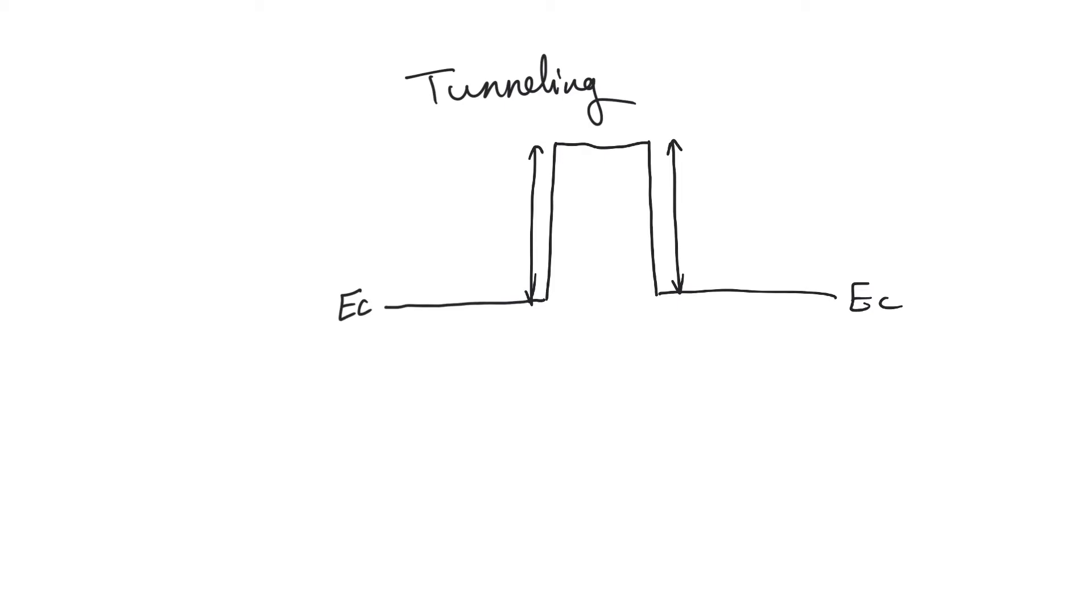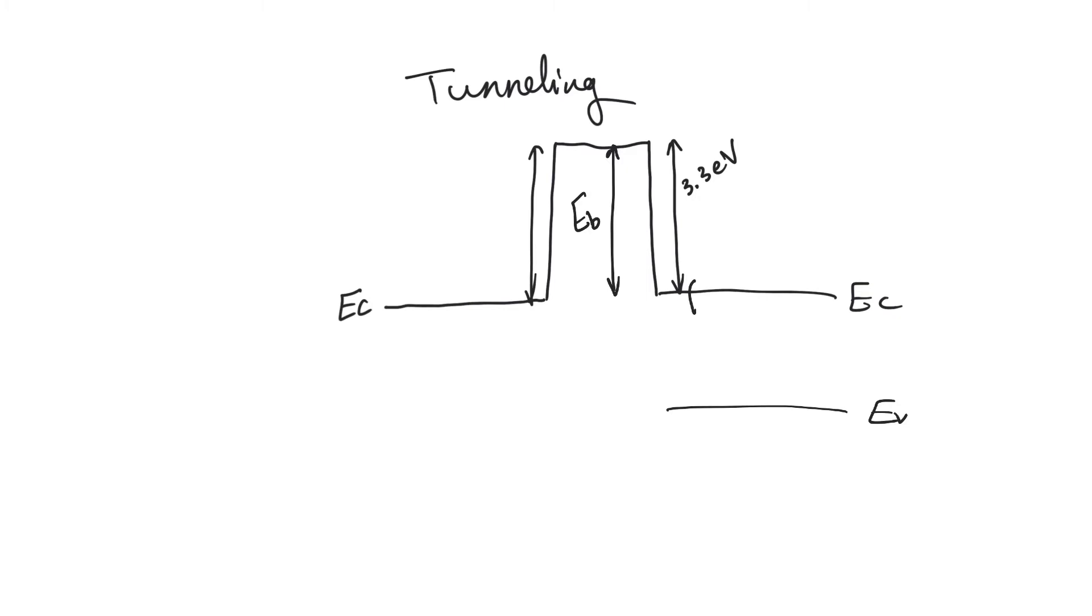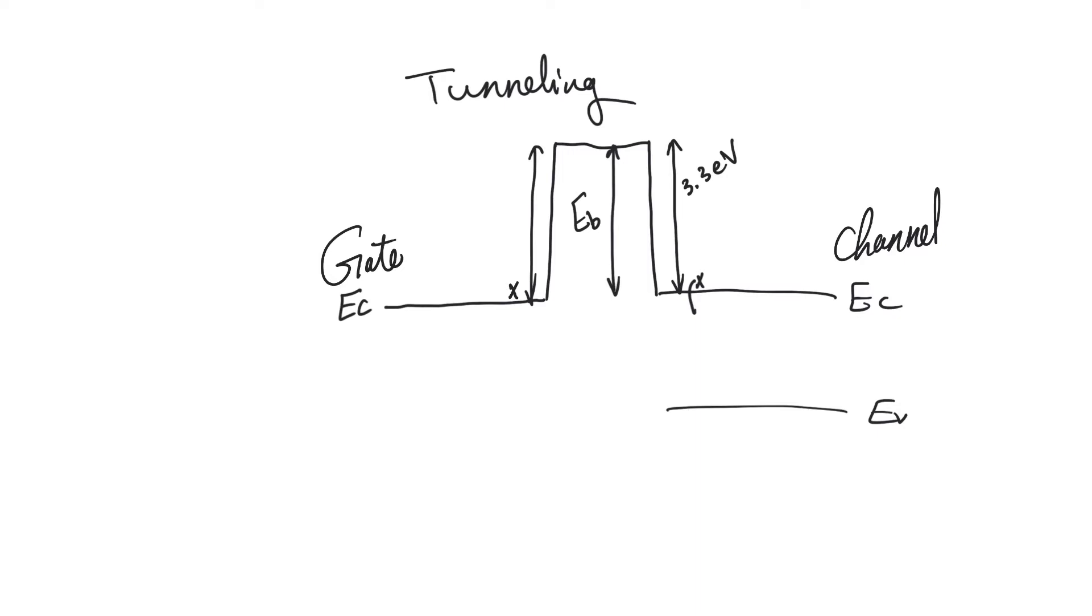This barrier is around 3.3 electron volts if the insulator used in the middle is silicon dioxide, and so this is EB, and EB in this case is 3.3 electron volts. Electrons that manage to get into the conduction band from the valence band or from donor levels are not able to pass to the other side. The same is true for electrons on the conduction band of the other side. Let's just assume that this side is the gate, and this side is the channel. An electron on the channel side is unable to pass to the gate side and vice versa because of the barrier of the oxide, because they have to pass through the band gap of the oxide.